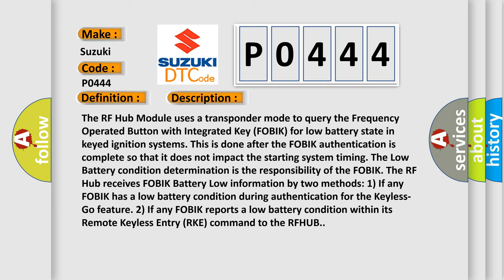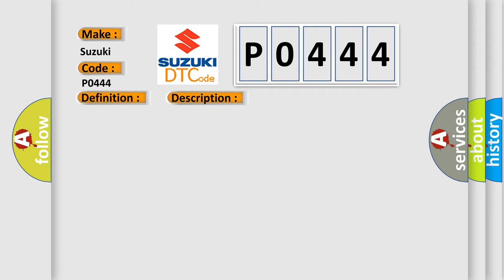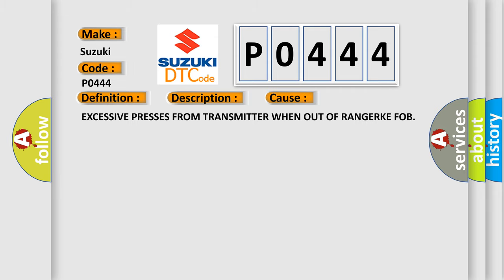This diagnostic error occurs most often in these cases: excessive presses from transmitter when out of range, RKE FOB.